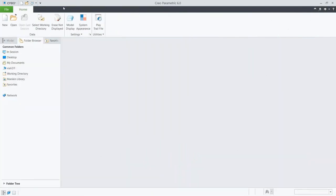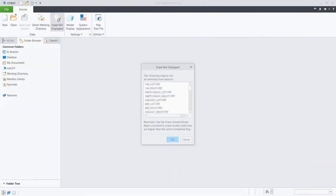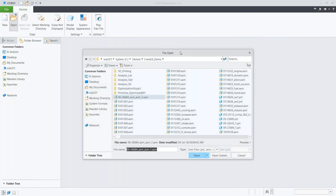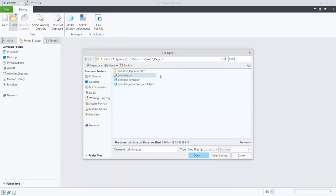With all the improvements going on in the world of additive manufacturing, we're going to choose to 3D print this component — that's going to help us cut down the cost of actually getting this piece into action. We'll close out of the whole assembly and open up just the one part we want to start working with and optimizing.